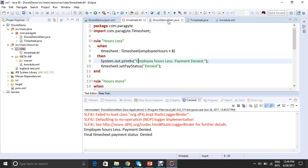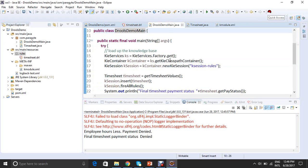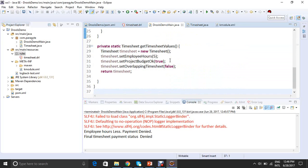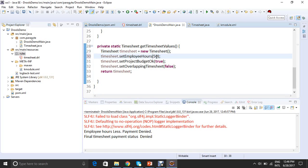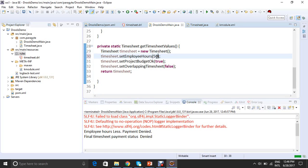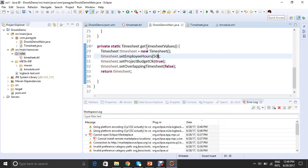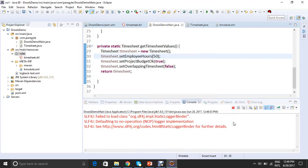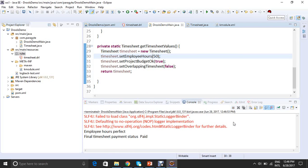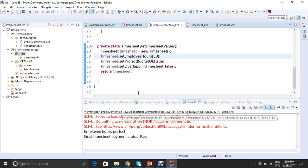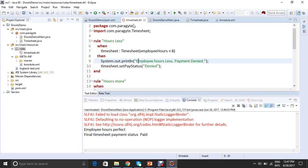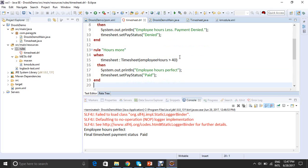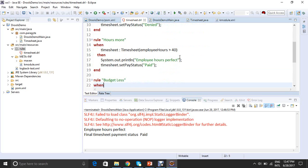So let's make some changes in our timesheet values. Of course, when you're using any web application, you could get it from form values or from a database. Let's make this as 50 and rest other as same. And once I run it, employee hours perfect and final timesheet status is paid. So now this rule doesn't get executed, but this one did because employee hours are greater than 40. So employee hours are perfect and the timesheet set status is paid.